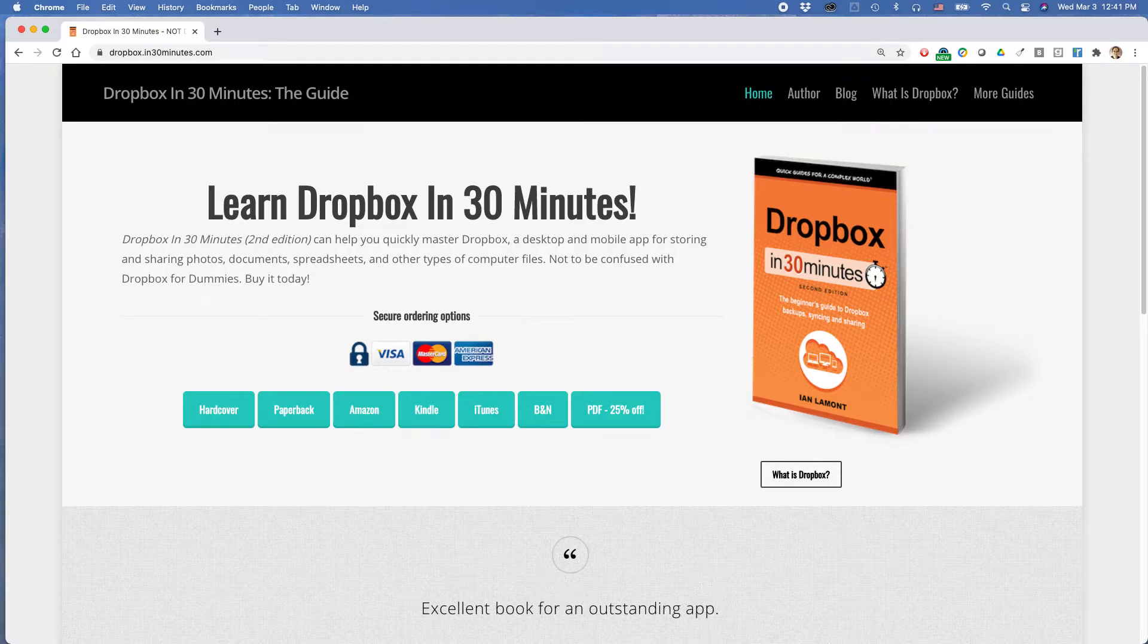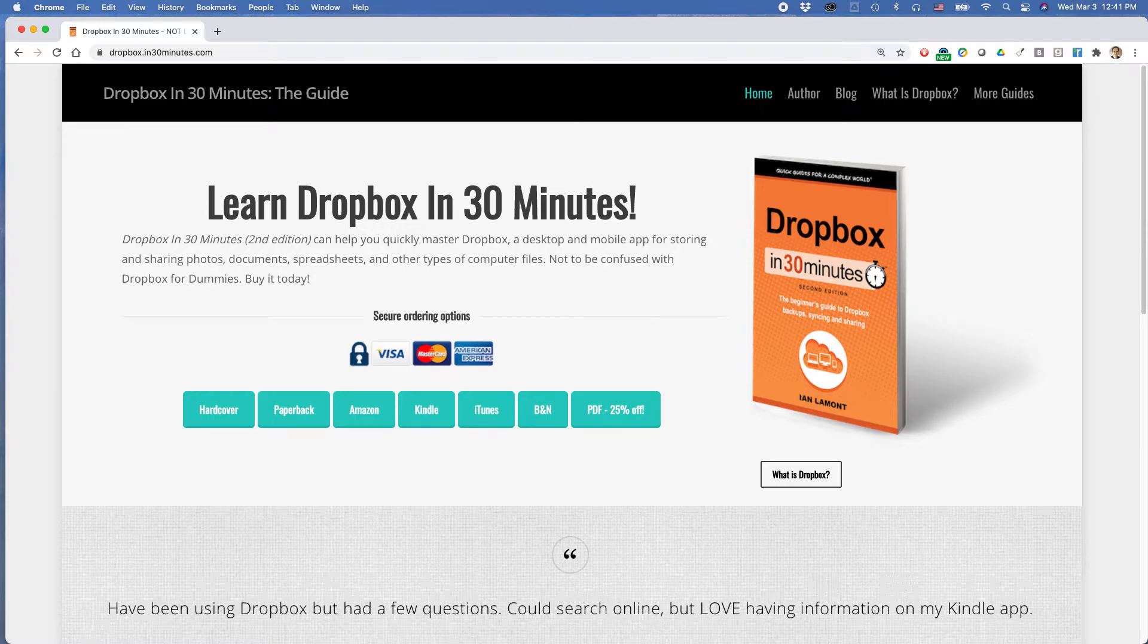Hello everybody, this is Ian Lamont, author of Dropbox in 30 Minutes, available from in30minutes.com. Today I'm going to be showing you four ways to create a link to a Dropbox file that you can share with other people.